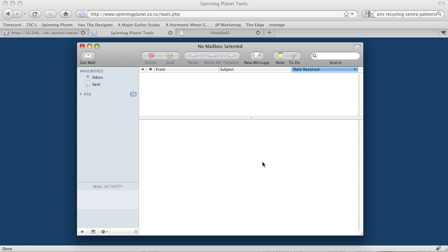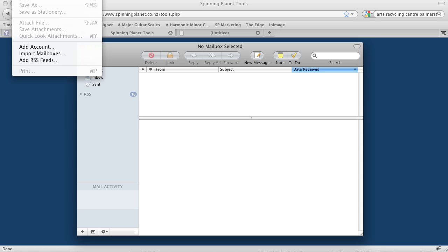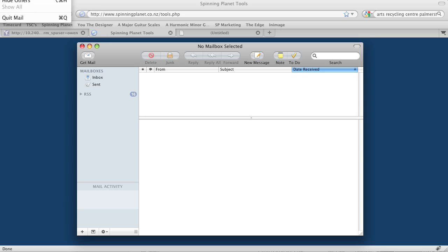Now we actually have to make some changes here because some of the default settings it uses are incorrect. So go to the Mail menu and click on Preferences.